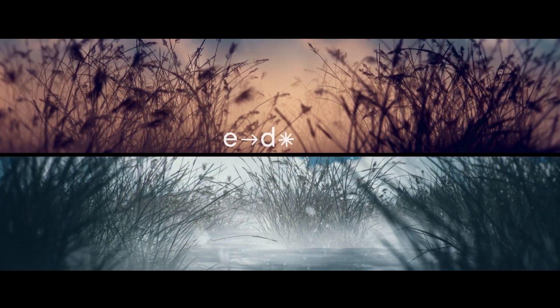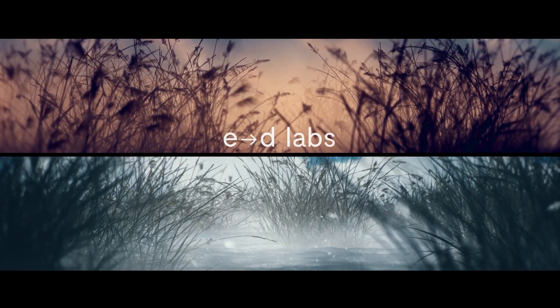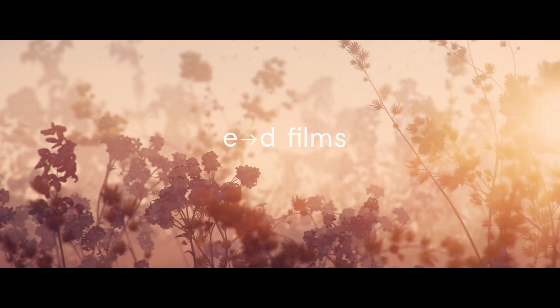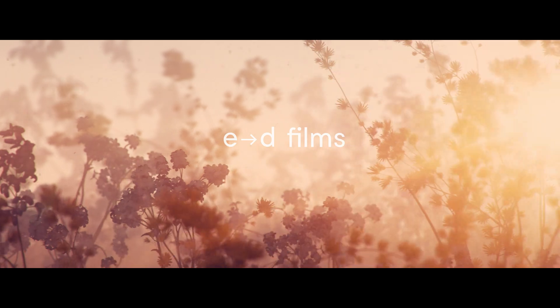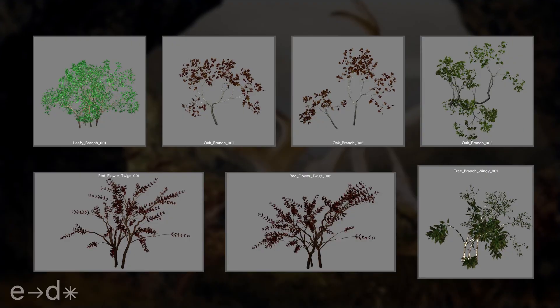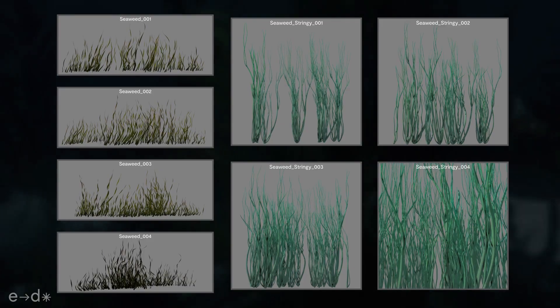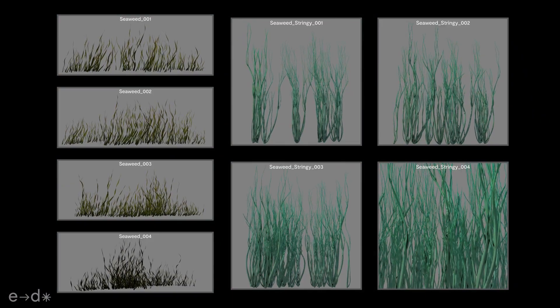My name is Daniel Guise. I'm the Creative and Technical Director at ED Films, and today we're going to take a look at some of my favorite stuff on the ED Films store, and that is the animated assets.